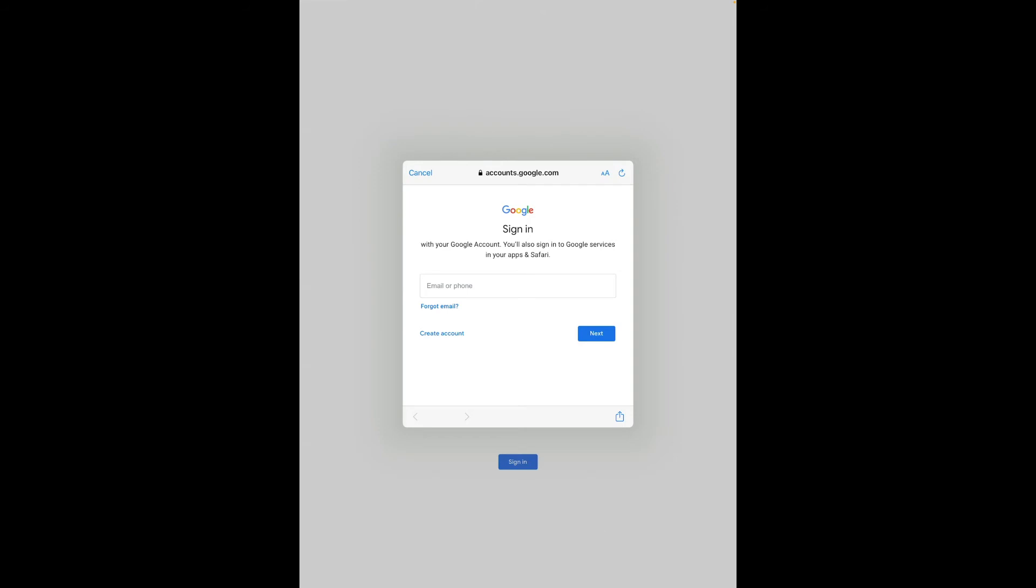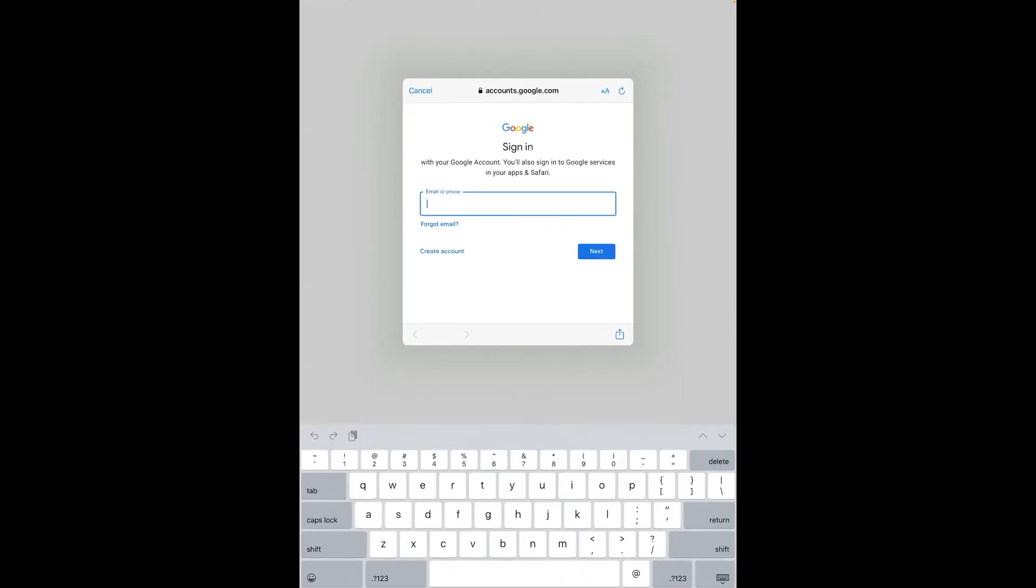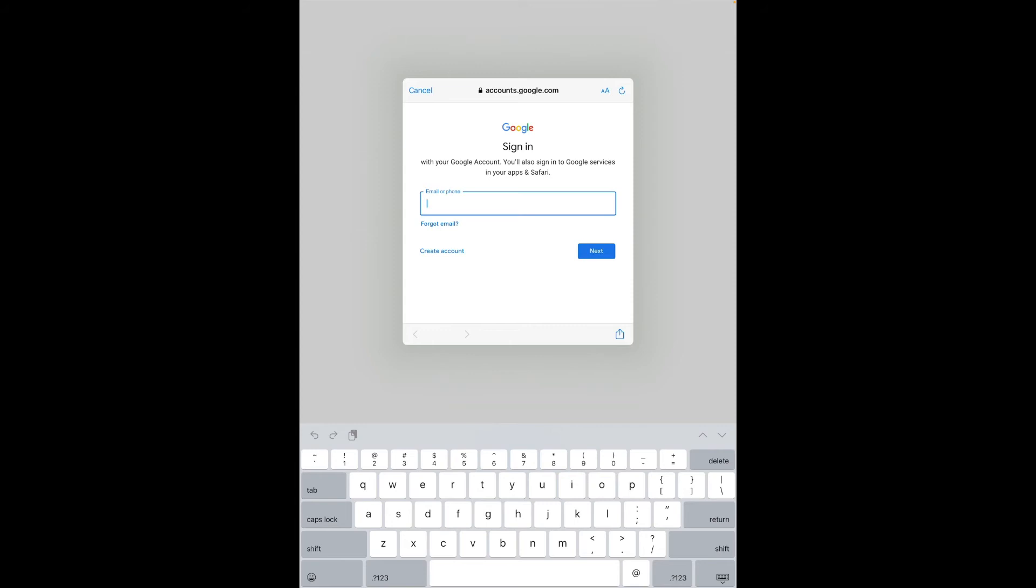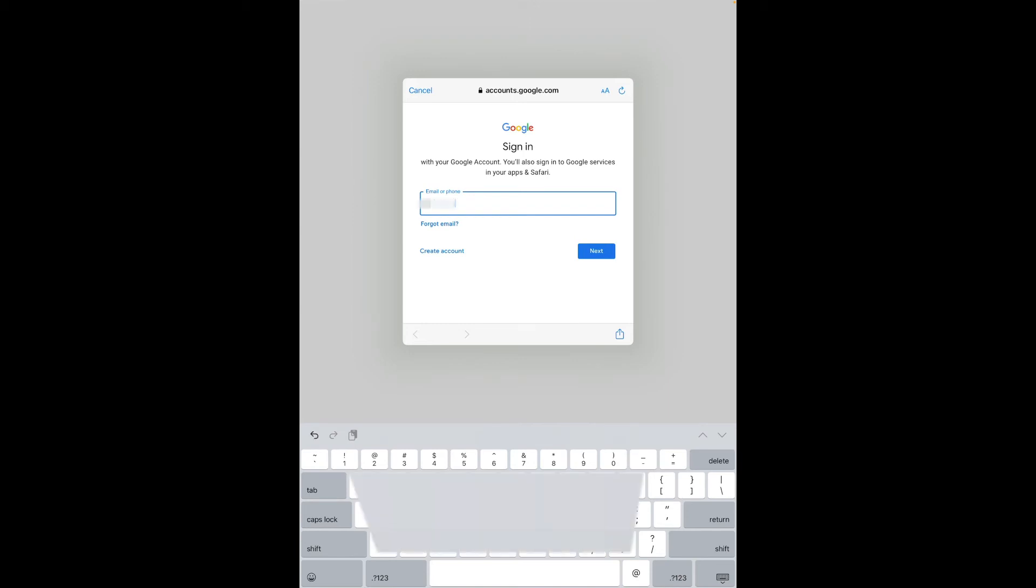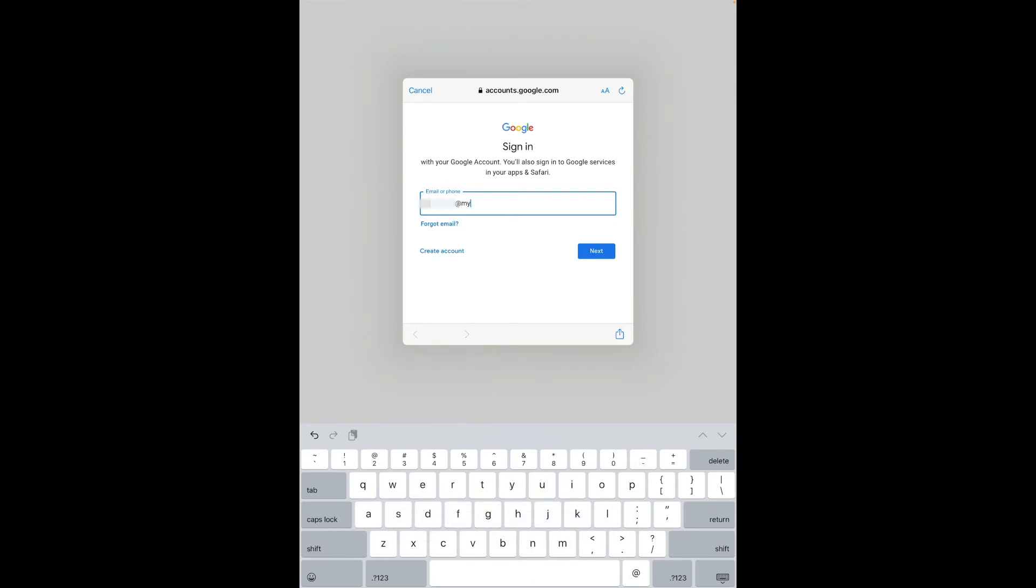For the account username or email or phone, in this case email, I'm going to use my Canisius College email but I have to use a modified version of that. So instead of being username at Canisius.edu I'm going to type in my username at MY.Canisius.edu. This MY is a specially important identifier that Google uses to identify our Canisius Google accounts.